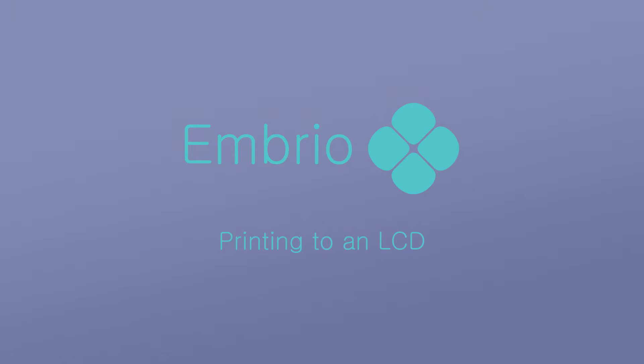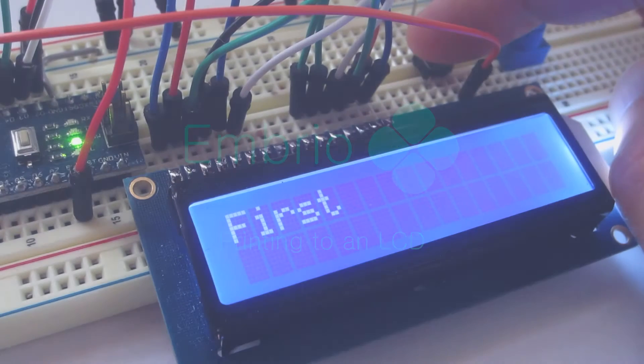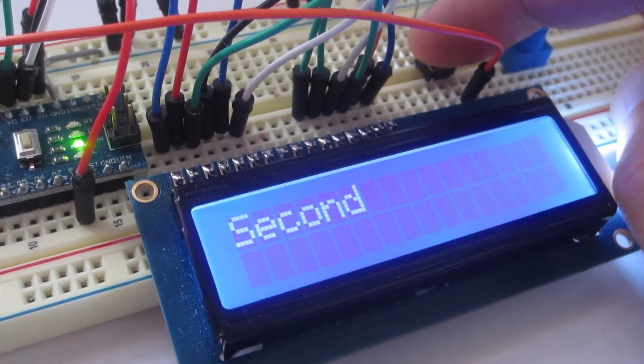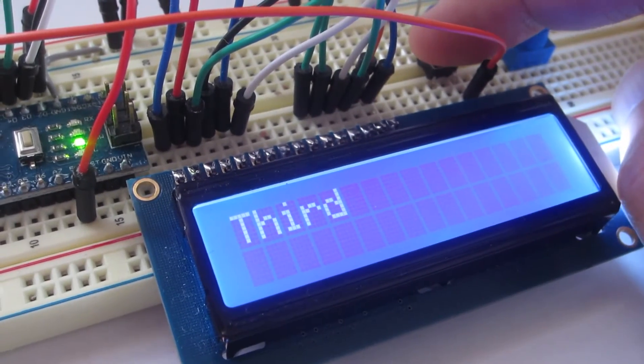This project uses a custom Arduino node to print to an LCD. Clicking the button cycles through three messages.